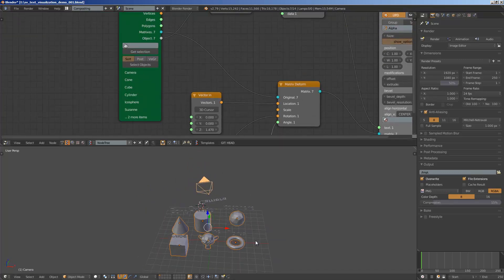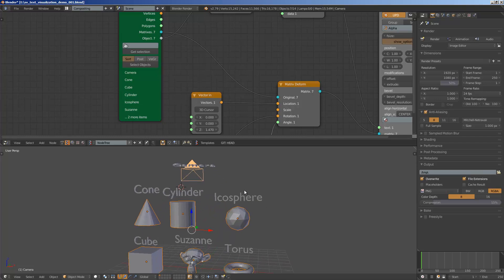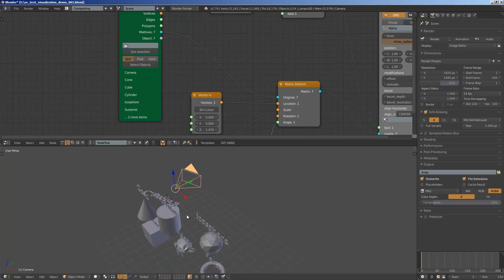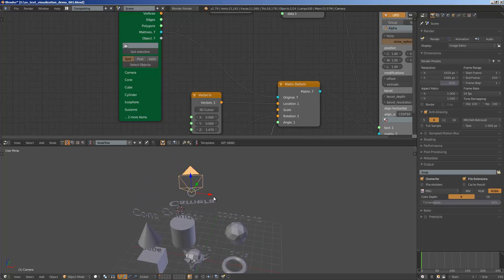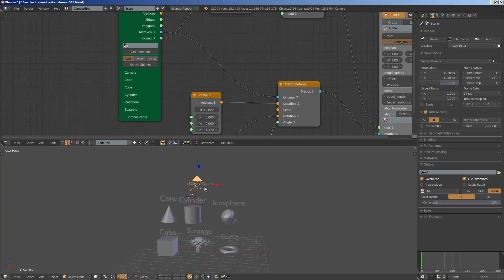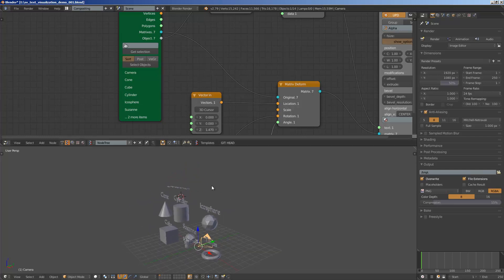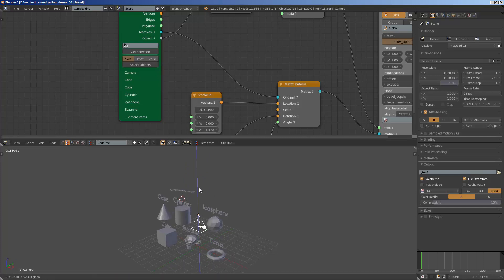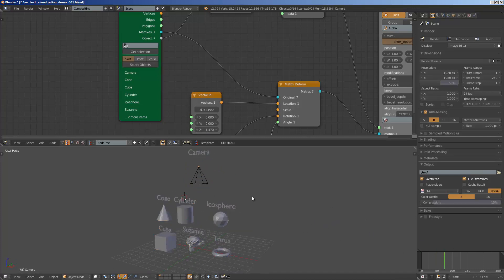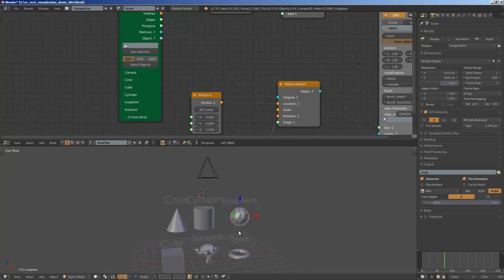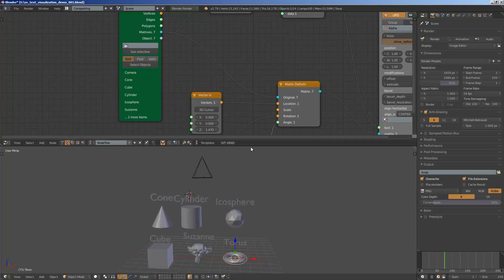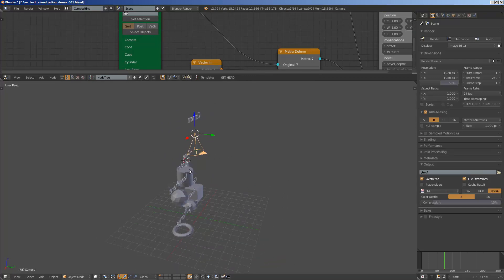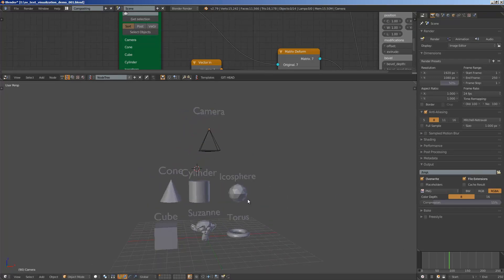And so you can see with the camera it's actually the text objects kind of following the transform of these objects, which is kind of okay but probably this is better. There you go: camera, cone, cylinder, icosphere, cube, so all these primitive objects, some of the primitive objects in Blender that you can generate.